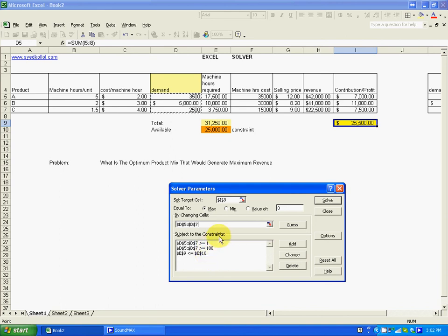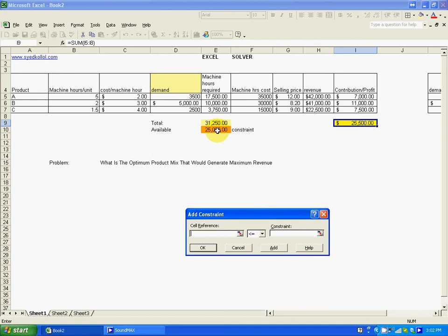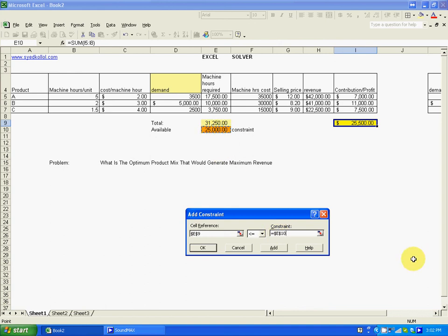Now we need to add constraints. The first constraint is that the total machine hour requirement must be less than or equal to the available hours — this is the main constraint. Add it.